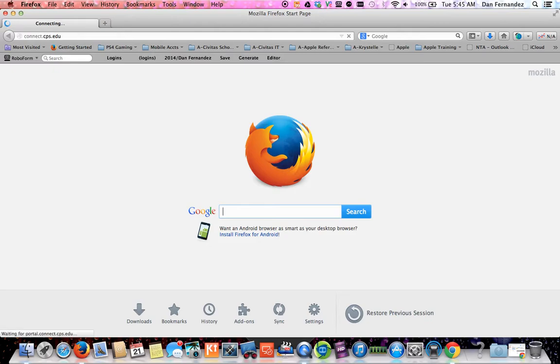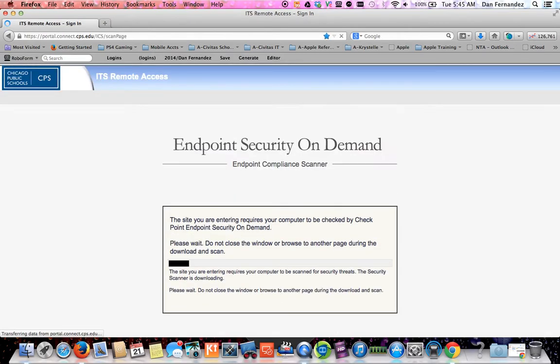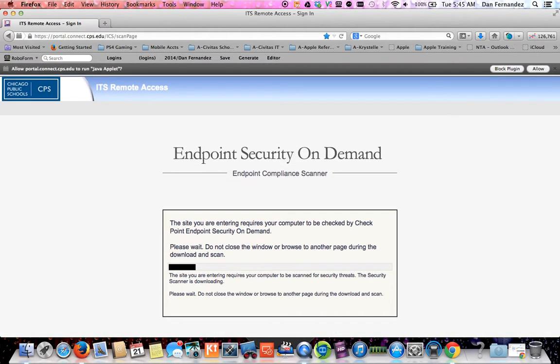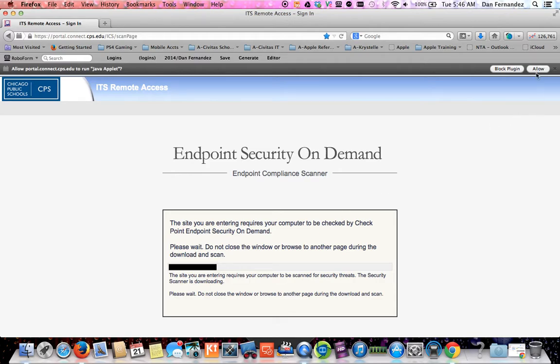For most teachers out there that have access to be administrators on their computers, they'll be able to do this. For those that do not, please feel free to reach out to your tech support to get this enabled or changed on your Mac or PC.